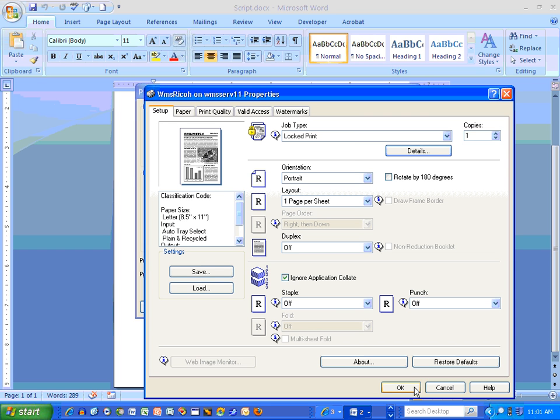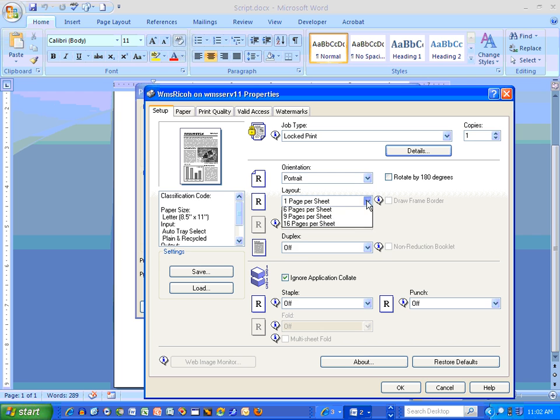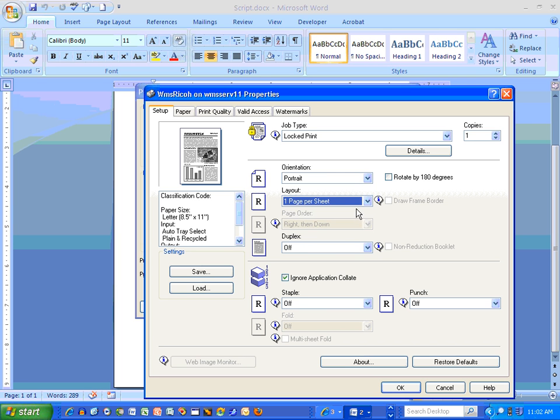And then before I click OK, this is where you would choose if you want two pages per sheet or front and back. This is where you do all the fancy stuff. One page per sheet, two pages per sheet, four pages per sheet. That's pretty cool.